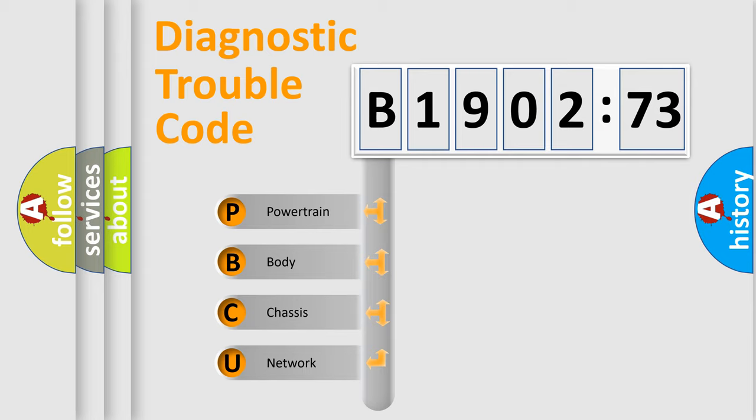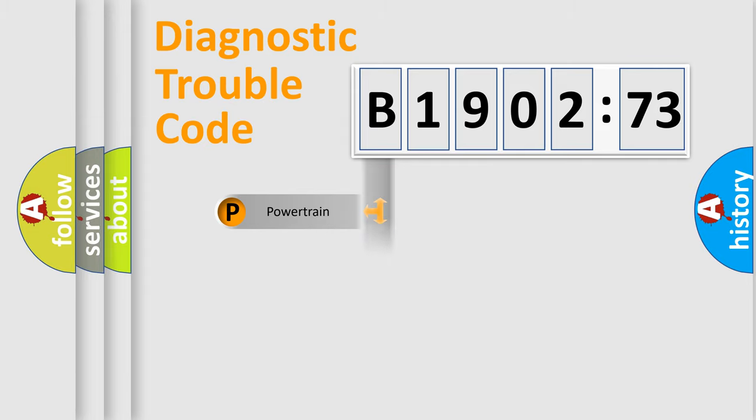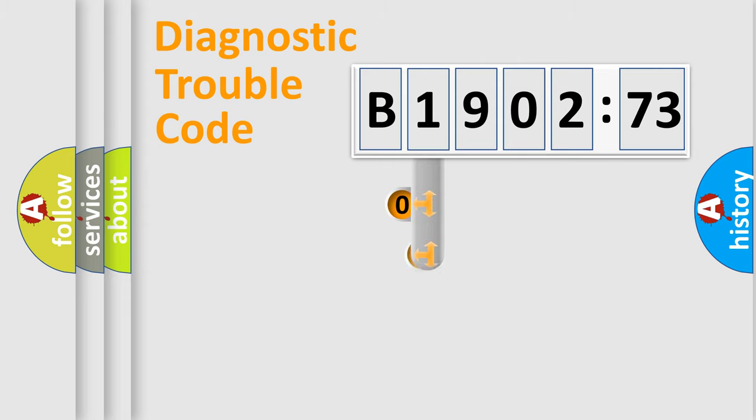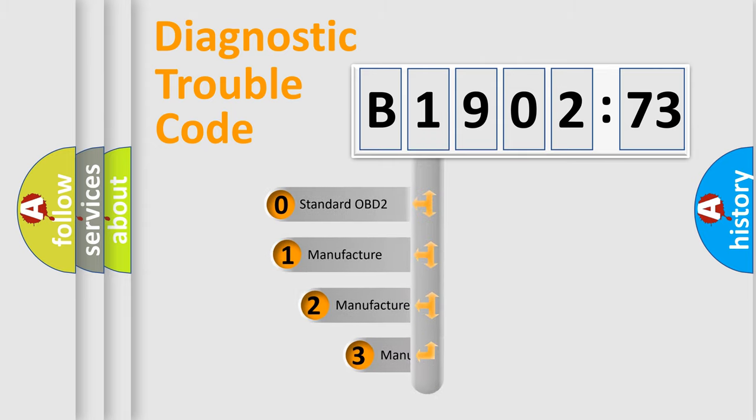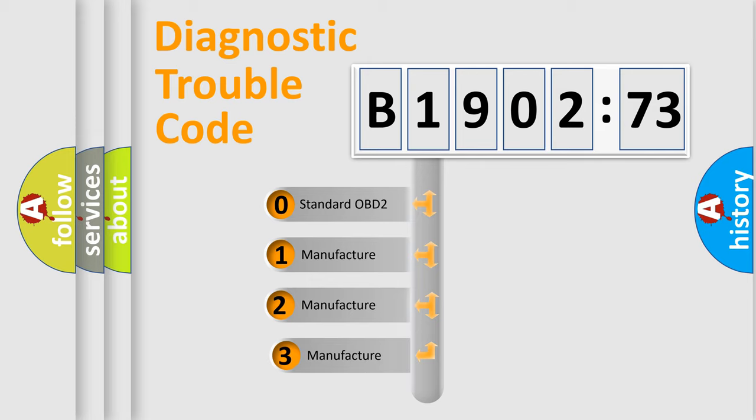We divide the electric system of automobile into four basic units: Powertrain, Body, Chassis, and Network. This distribution is defined in the first character code.